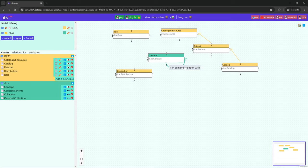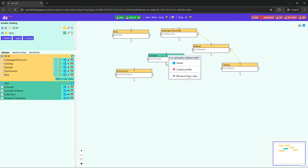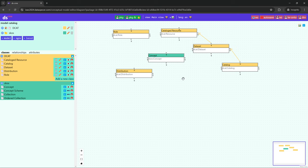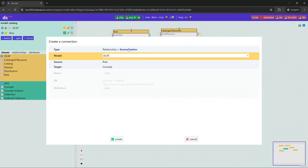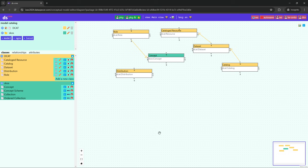We show the SKOS Concept class, we remove the association that is included in the vocabulary because we do not need it, and we drag the generalization relation — the subclass of.